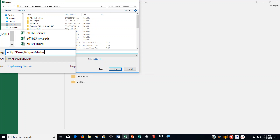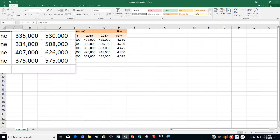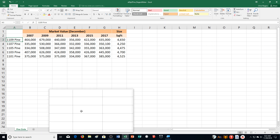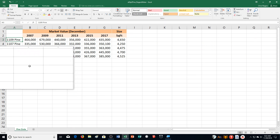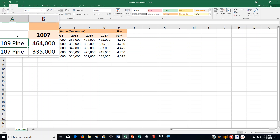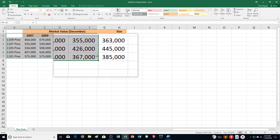Then put underscore, last name, first name, and save. Step B: select range A2 through G7.